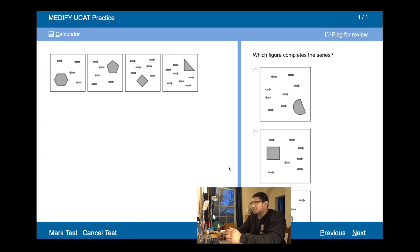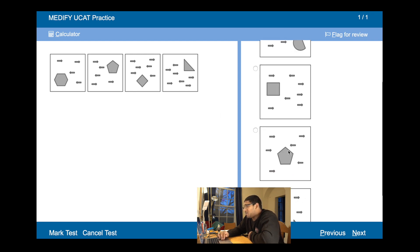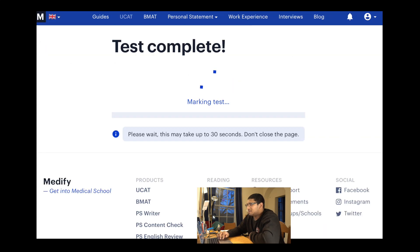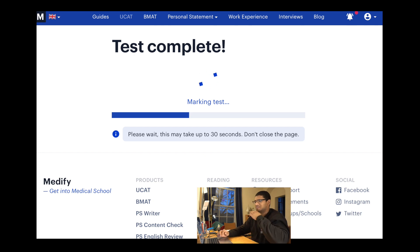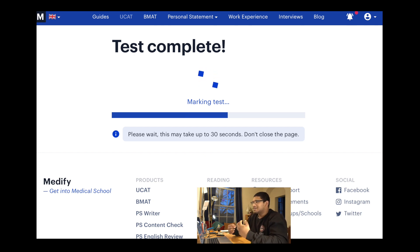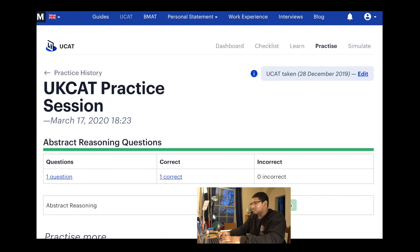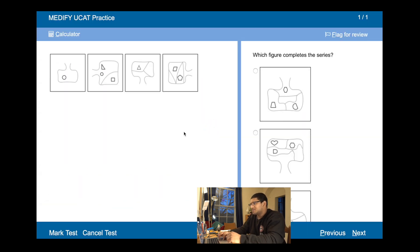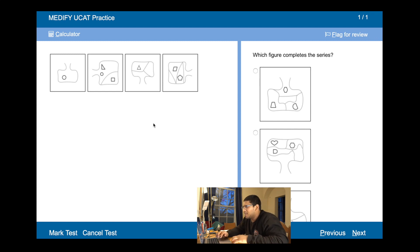Hexagon, pentagon, diamond, triangle — the sides are decreasing, so we need a two-sided shape, and only one option fits. Checking arrows: four, five, six, seven, eight — that's perfect too. We seem to be getting a string of rather easy questions at the moment, nothing too challenging. Medify has got some pretty hard questions actually, so I wouldn't say it's always this easy.